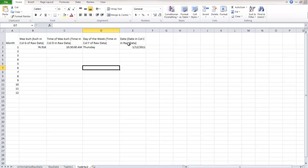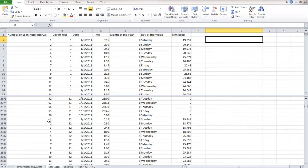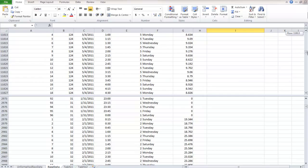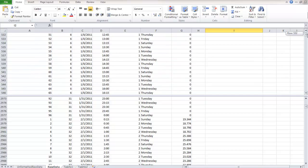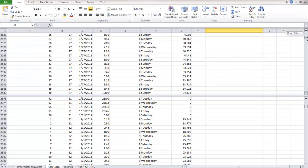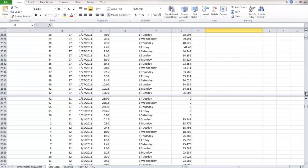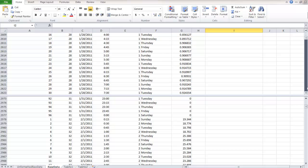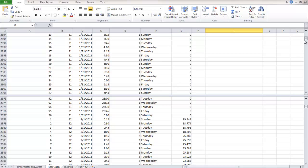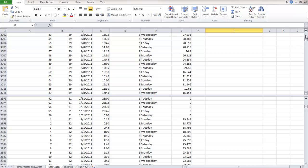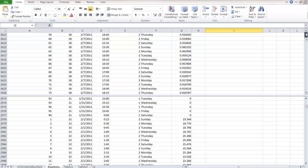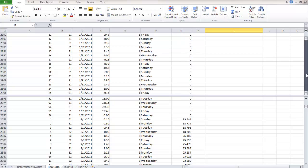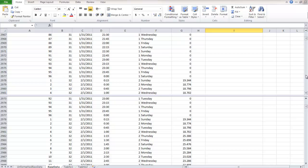The other thing to notice is that I'm just going to show you how to do January, and you'll have to do the other ones. So if we look at month number one in raw data, month number one goes from row number two all the way until... We'll keep going down... All the way until 2,977.